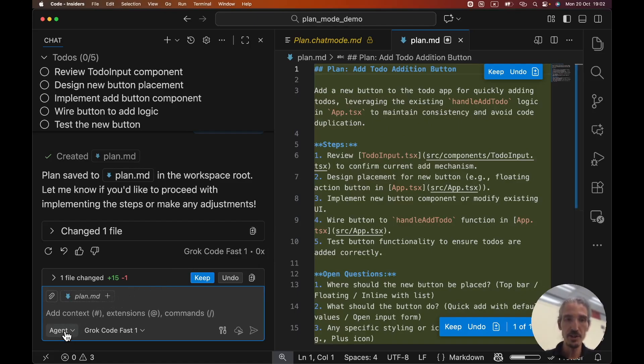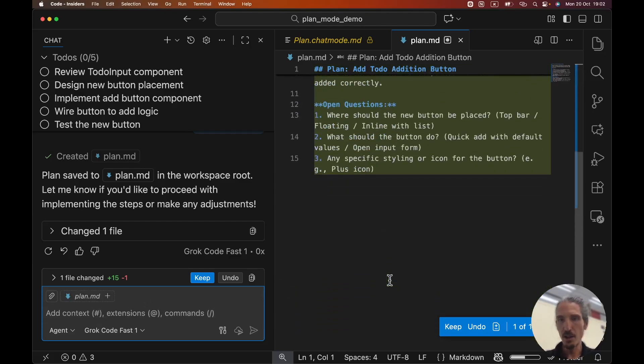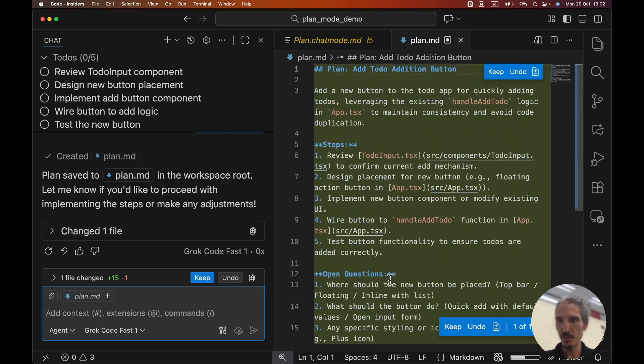And now I can continue from here. So I'm already in the agent mode, and I can basically tell the agent myself, okay, please follow the plan.md and start implementing it. And all of the plan is specified here.